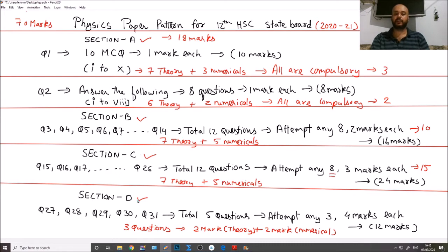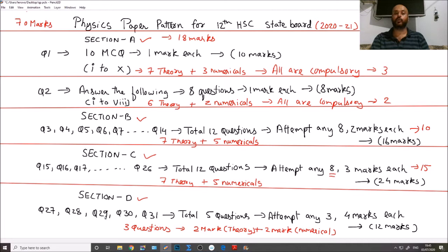Now we move to Section D — the last section — which contains the major derivations and numericals. In Section D, Question numbers 27 to 31 are given — a total of 5 questions — and you must attempt only 3 questions. Each question carries 4 marks, so total weightage is 3 × 4 = 12 marks.